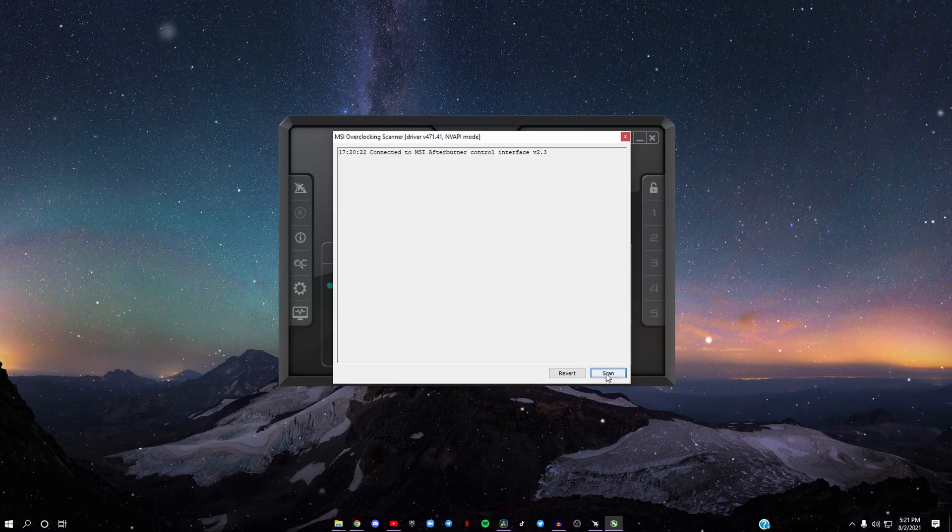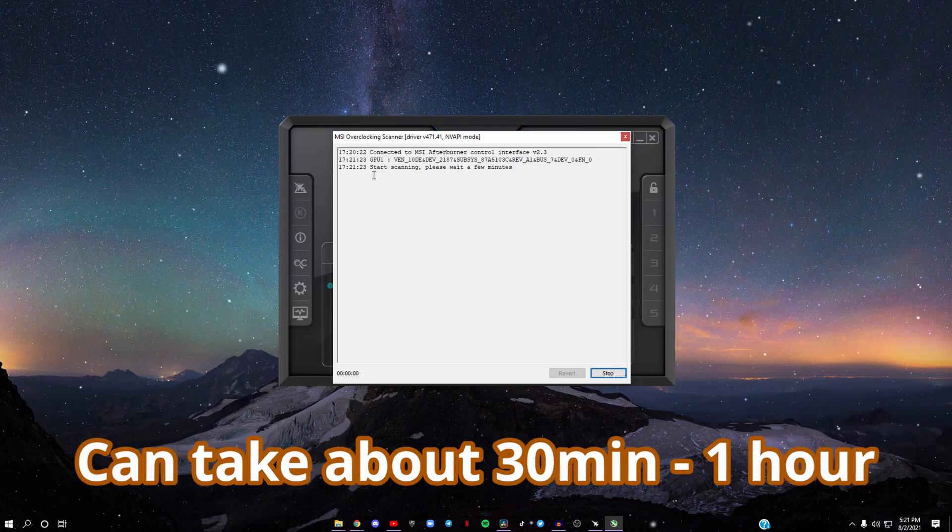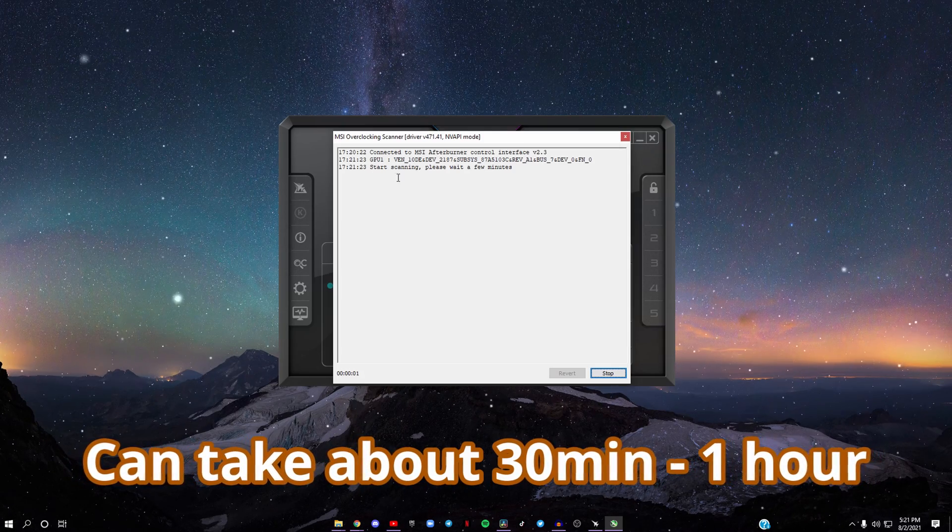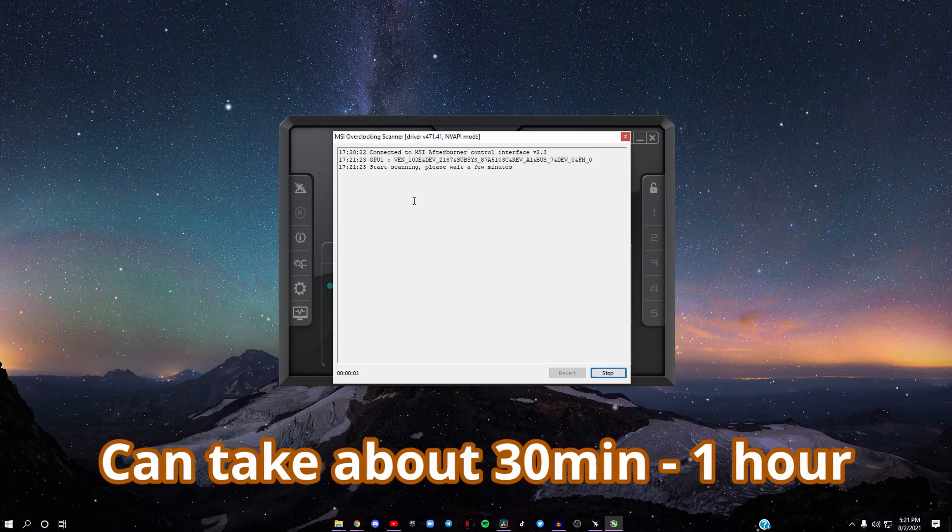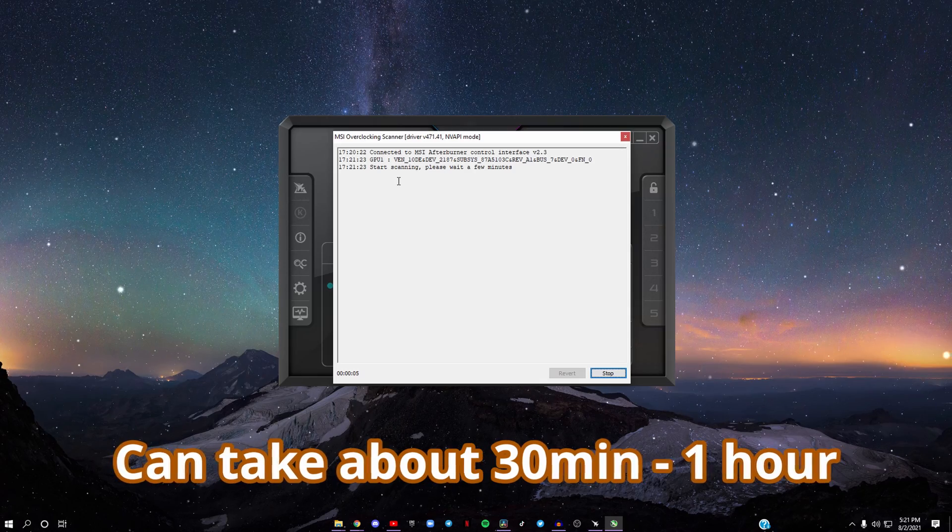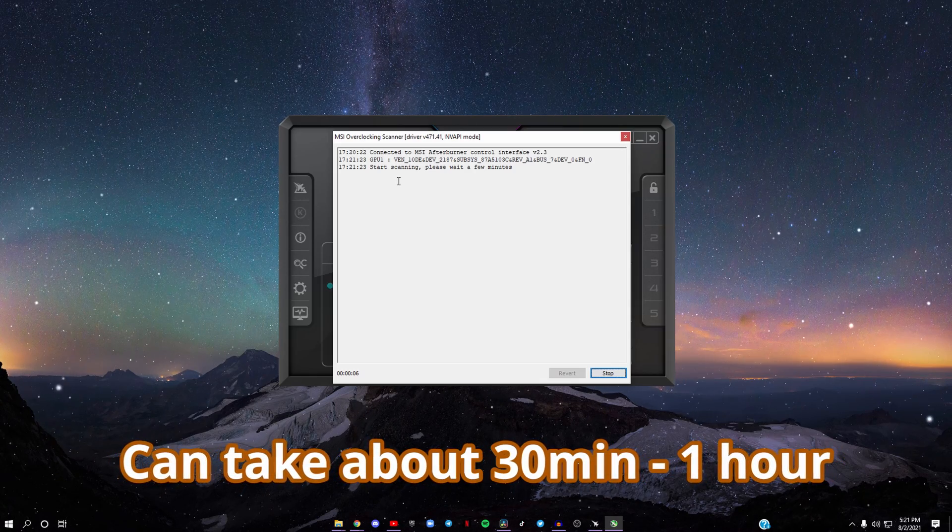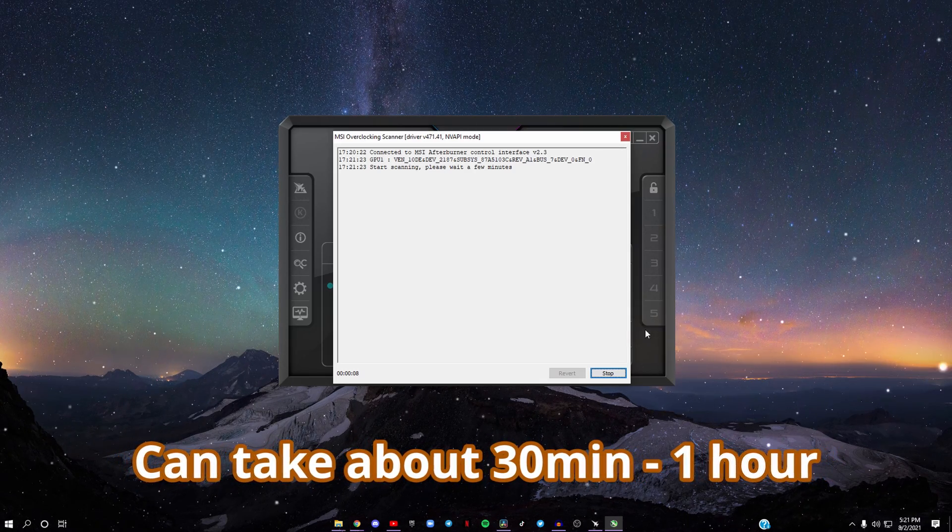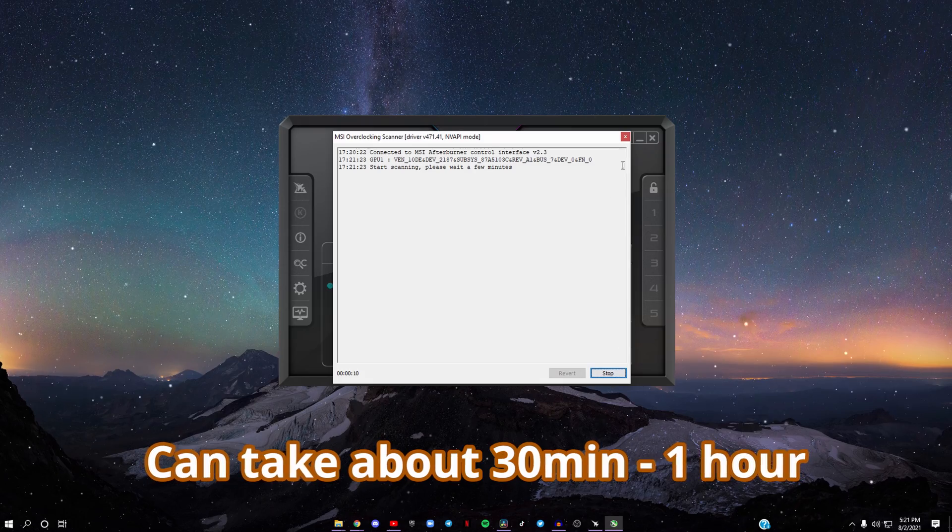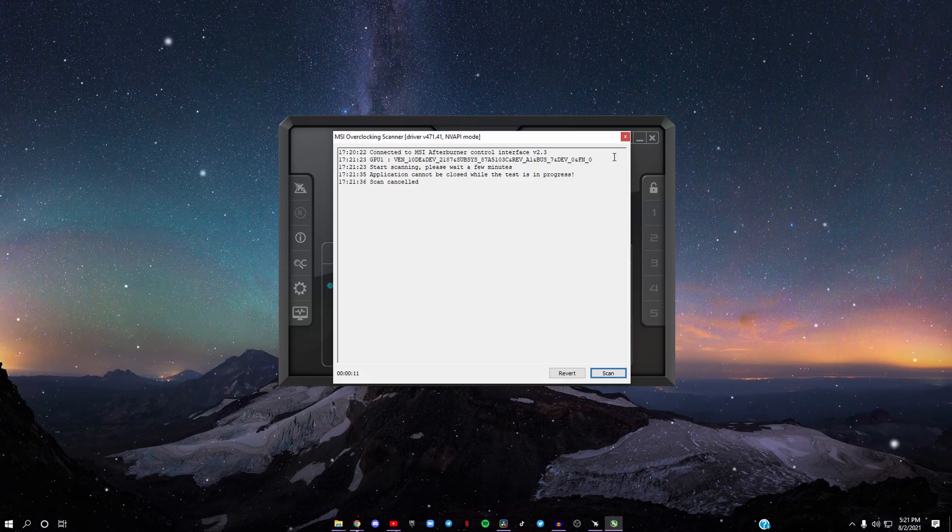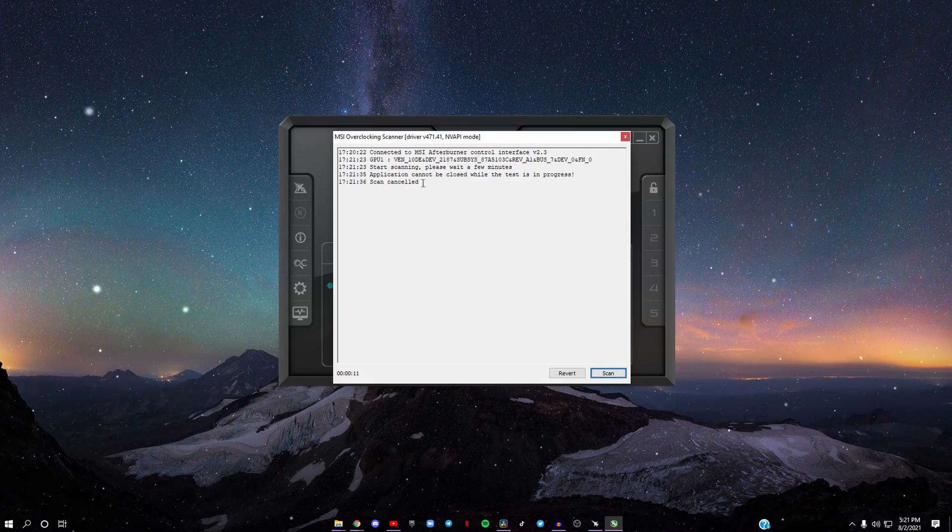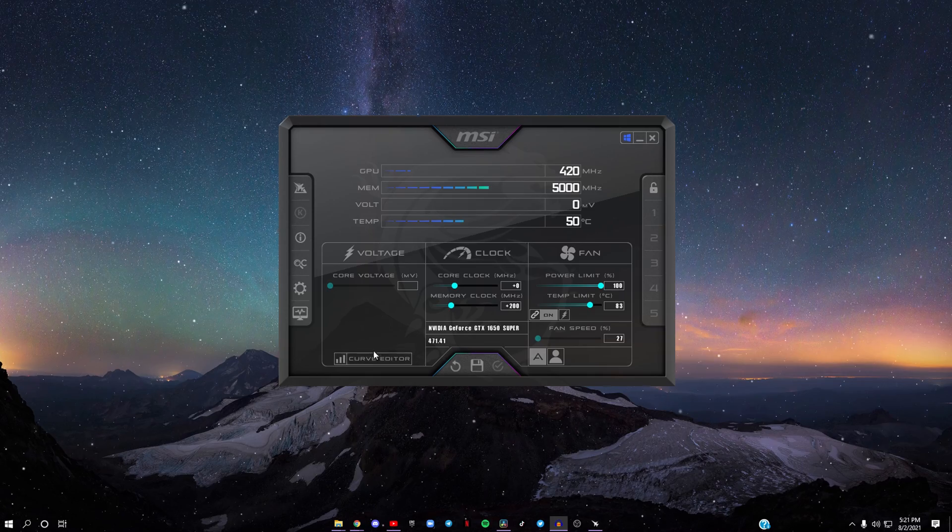When you're on this page, click where it says Scan. From here it'll say Start Scanning, please wait a few minutes. For me it took about 45 minutes, but it may take up to an hour. Because I already did that, I'll just click Stop and X this out.